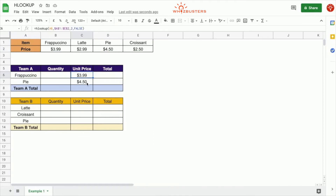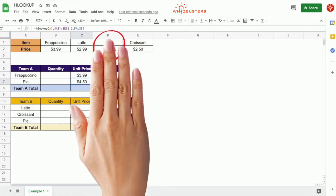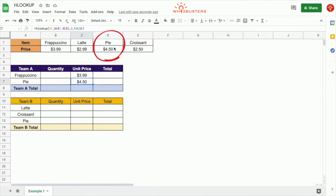We autofill this and notice the formula gave us four dollars and fifty cents for pie. If we look at the table, pie is four dollars and fifty cents at the unit price. Let's also use the HLookup for the second table.